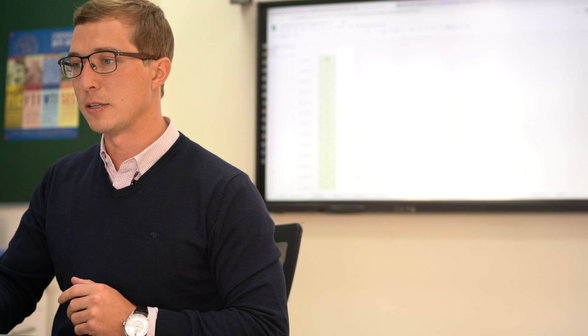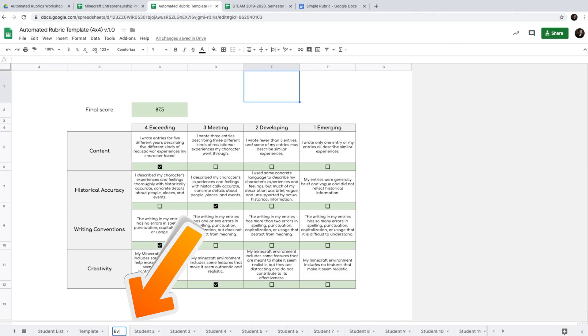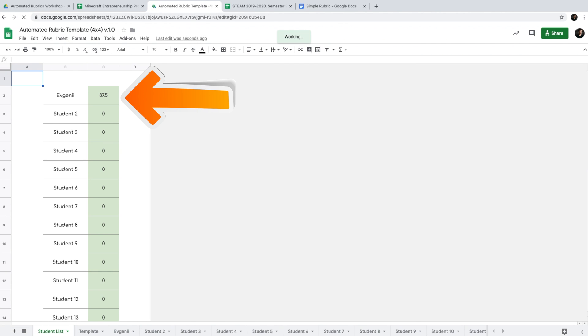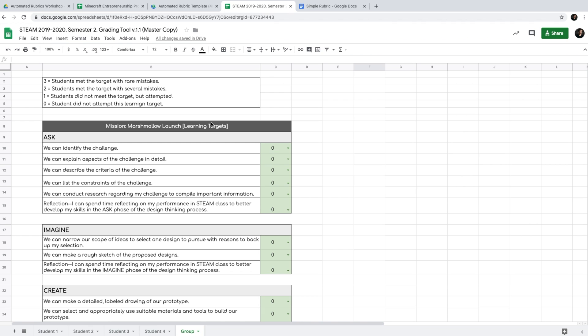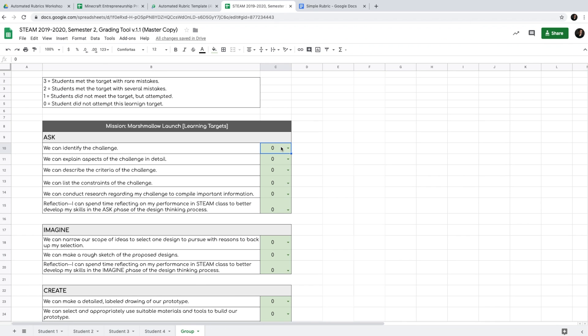If you have an iPad or a mobile device, you can do it in the palm of your hand, and by the end of class the score is generated and put into the student list. We can change the name — say, to 'Evgeny' — refresh, and you'll have a student list with scores already generated. That's what the automated rubric is: it generates the score and everything for you.